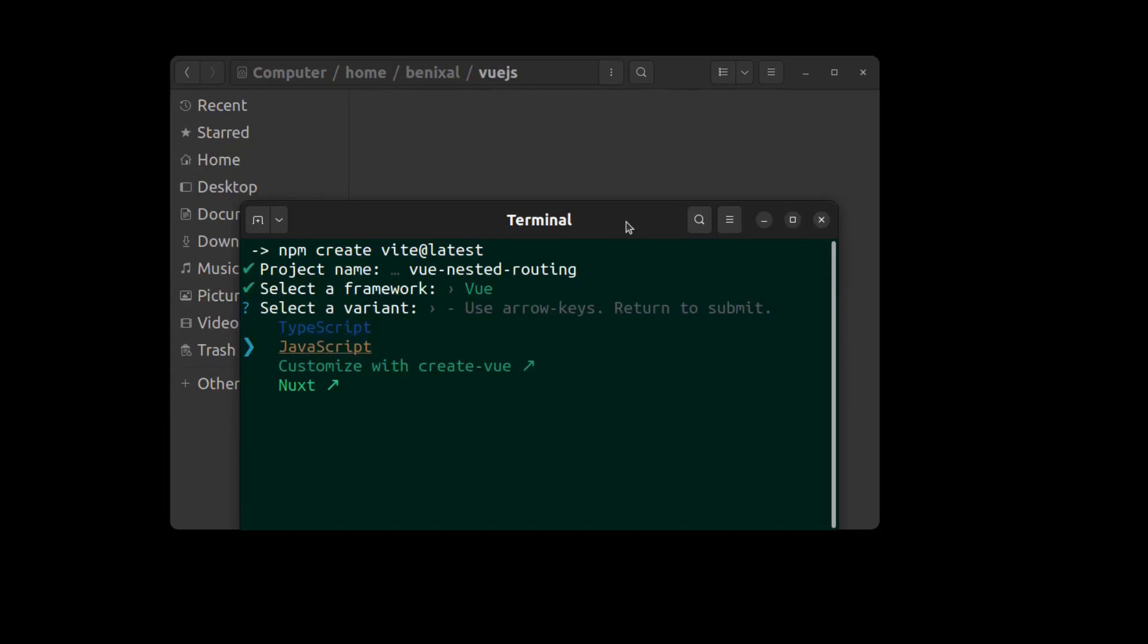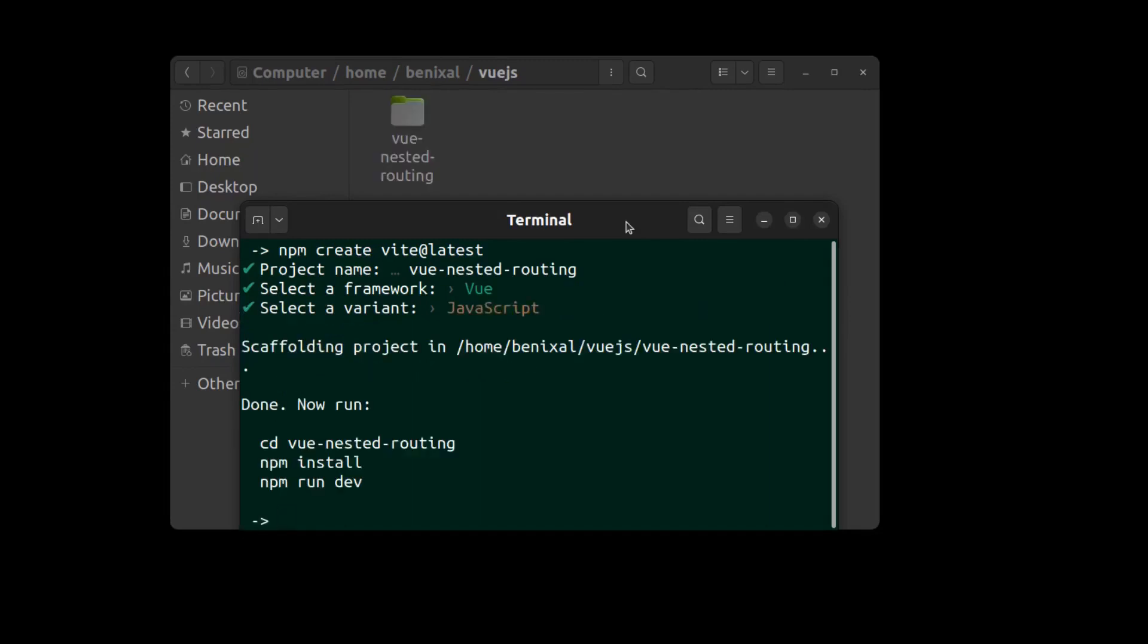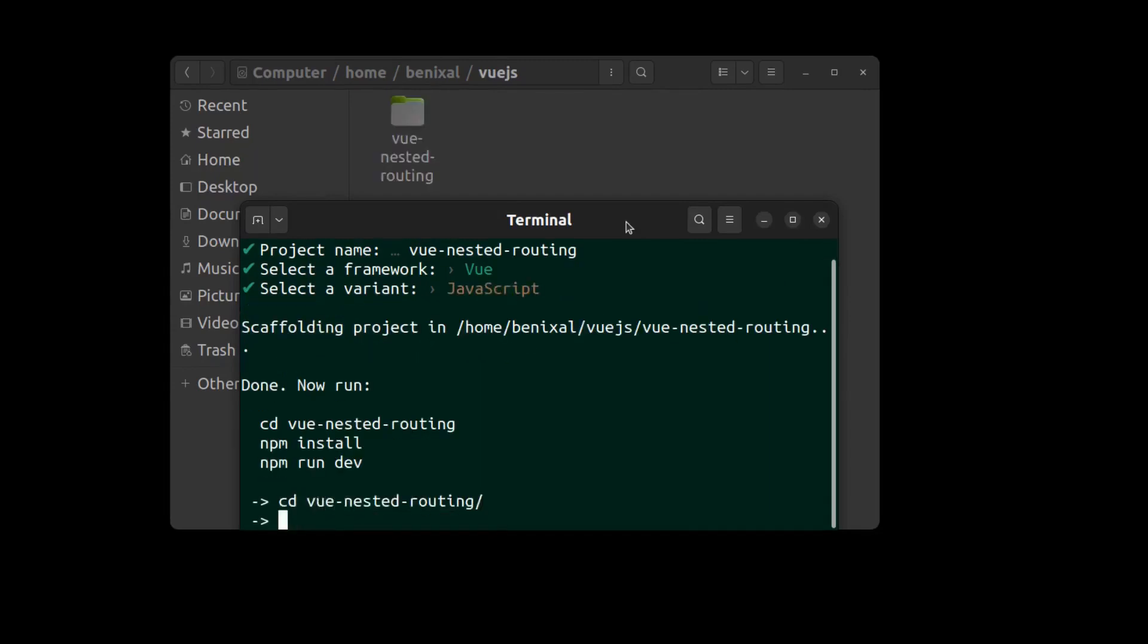But you can also create your Vue app using TypeScript if you want. Go to the project folder and run npm install.